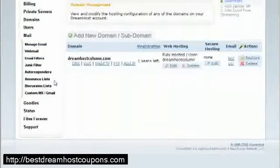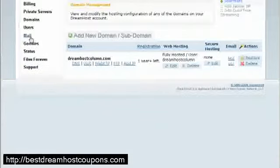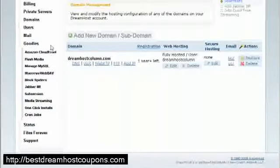Junk filters, autoresponders, announce list, discussion list, custom MX or Gmail stuff. Okay, so you can do all this and goodies. Now we want to spend a little bit here.